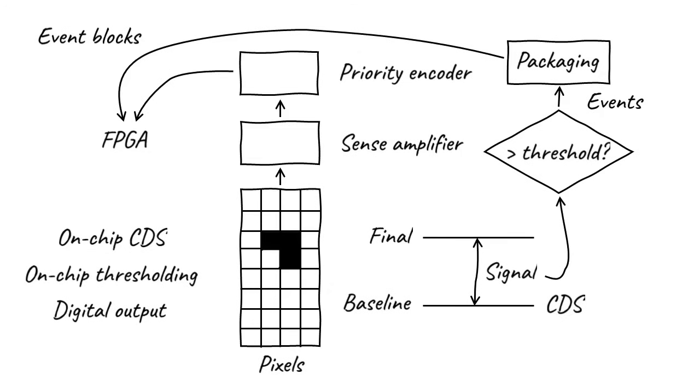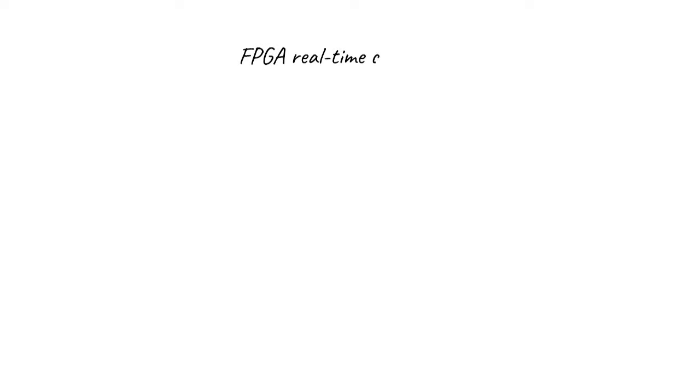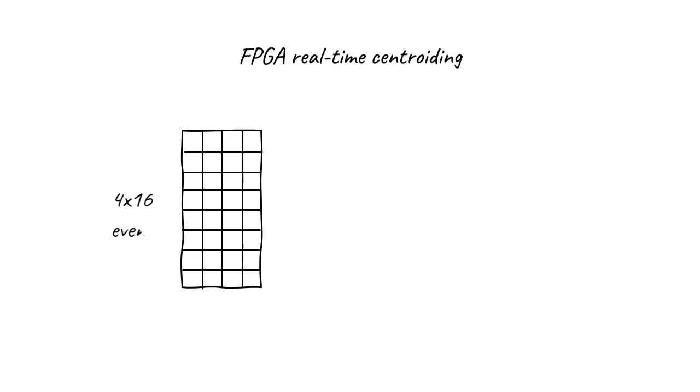Now, let's look at what happens in the FPGAs. The priority encoder outputs event blocks containing detection events. To optimize speed, Apollo's event blocks are 4x16 pixels, 64 total pixels each. To simplify the drawing, though, I'll only draw half of an event block here.